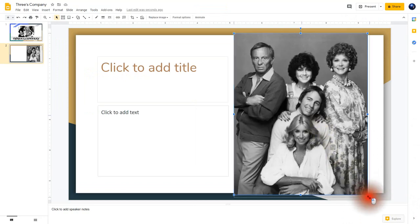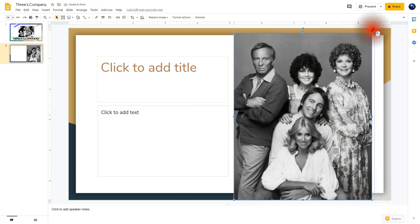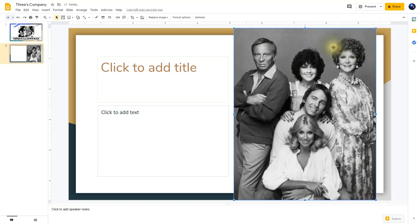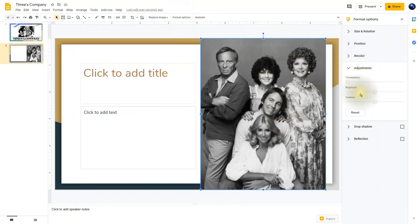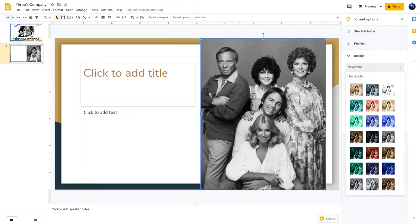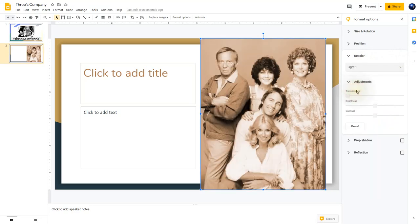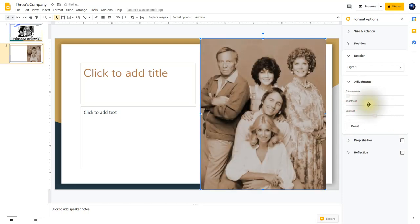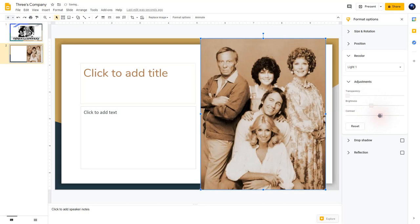I'm going to resize this image a little bit. Once I've done that, I'll click on Format Options and then click on Recolor. I'm going to choose the very first option here. After that, I'll change its brightness — bring it down about negative 20%, and increase the contrast about 20%. Now we've changed it, and you notice now it looks kind of like an older image that will go better with my theme.